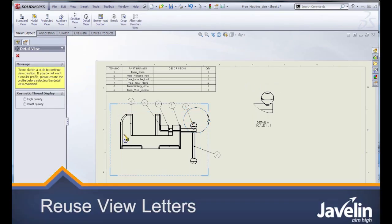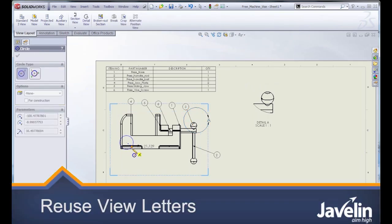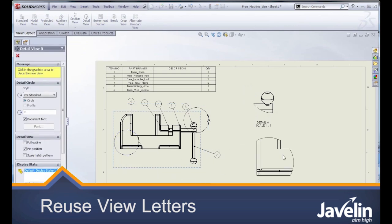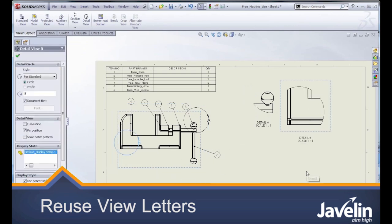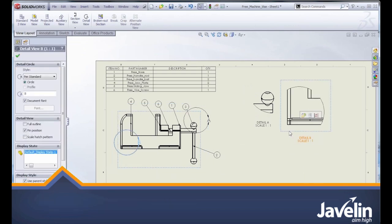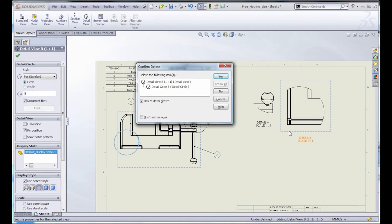When you create a new section view or detail view in SolidWorks, it automatically gives that new view a letter as a designation for the view.